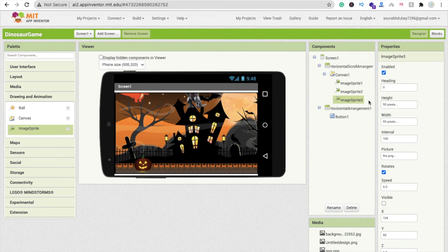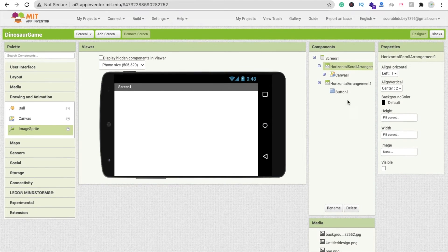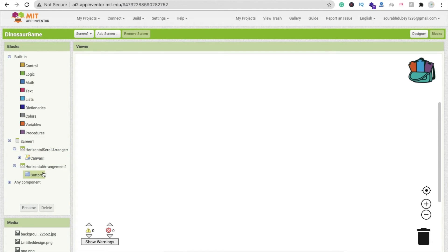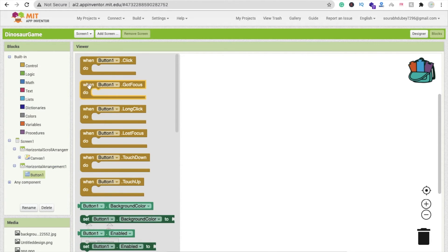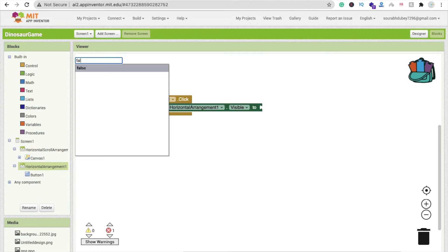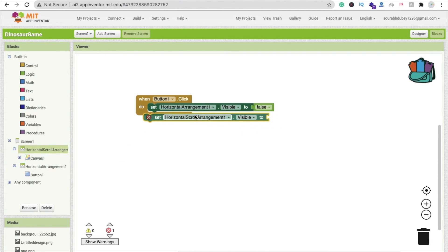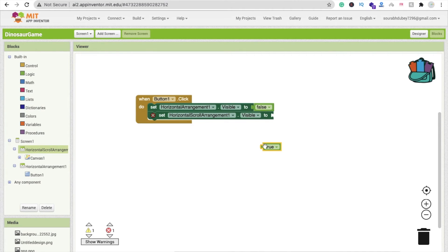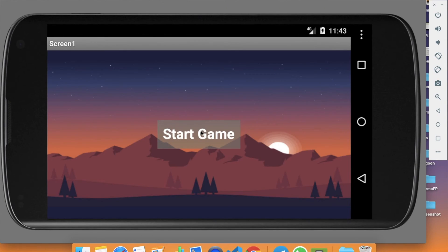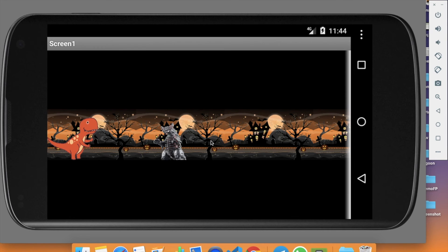Hide the start layout and set the main game horizontal arrangement visible on. Now go to the Blocks editor. When someone clicks the Start button, set the horizontal center arrangement visible to false and set the main game horizontal arrangement visible to true. Let me run the app — you can see the background, and clicking Start Game shows the main game screen.